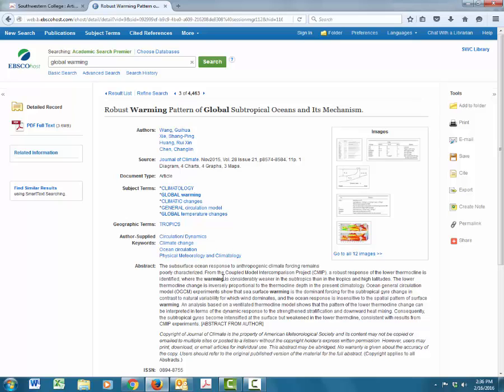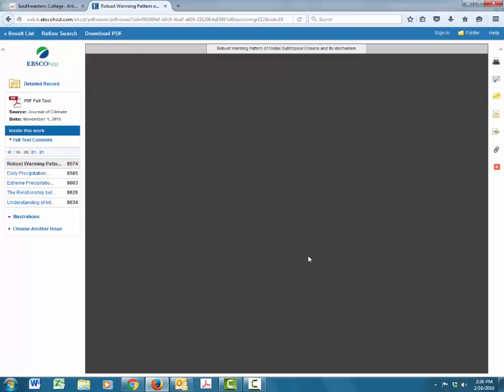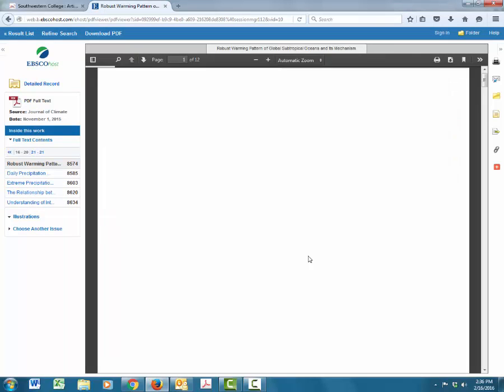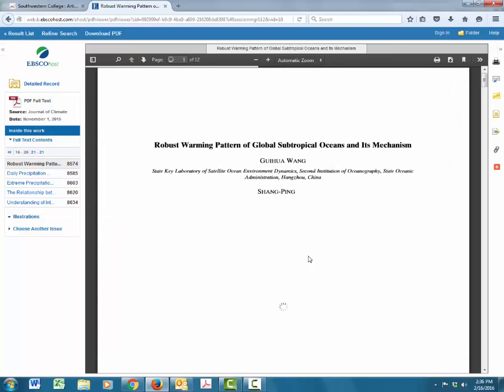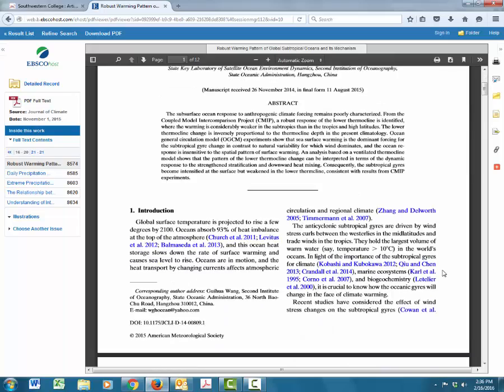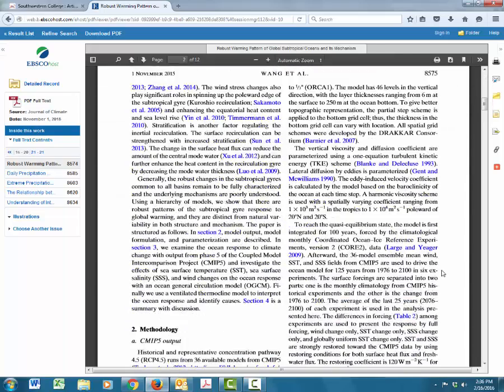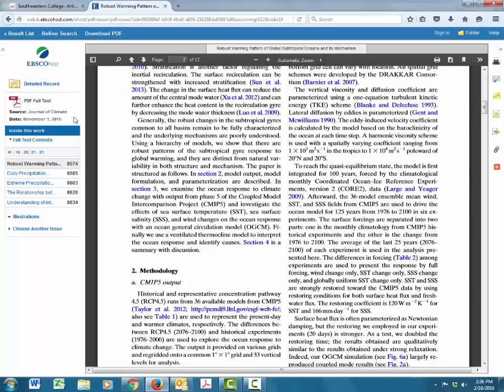To do this, you can click on the left where it says PDF full text. And this is what it looks like when that happens. You'll be able to scroll up and down and see the full text of the article.